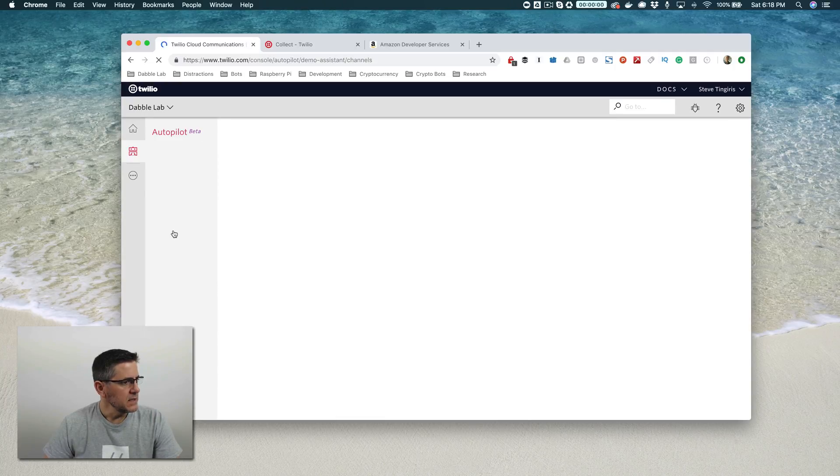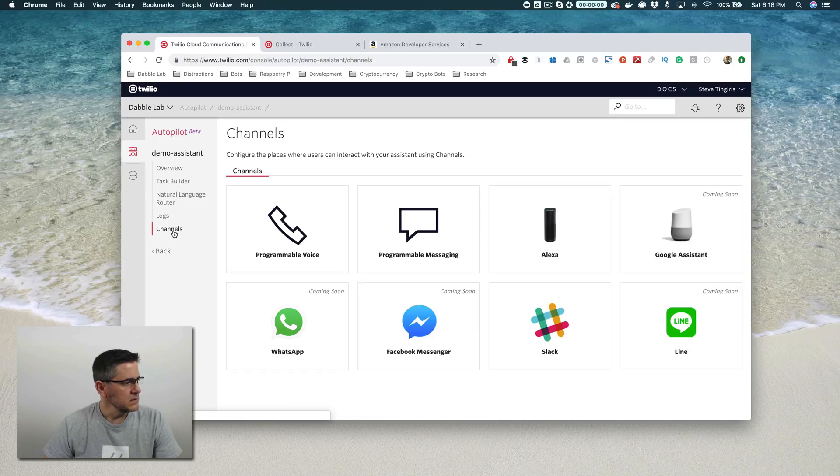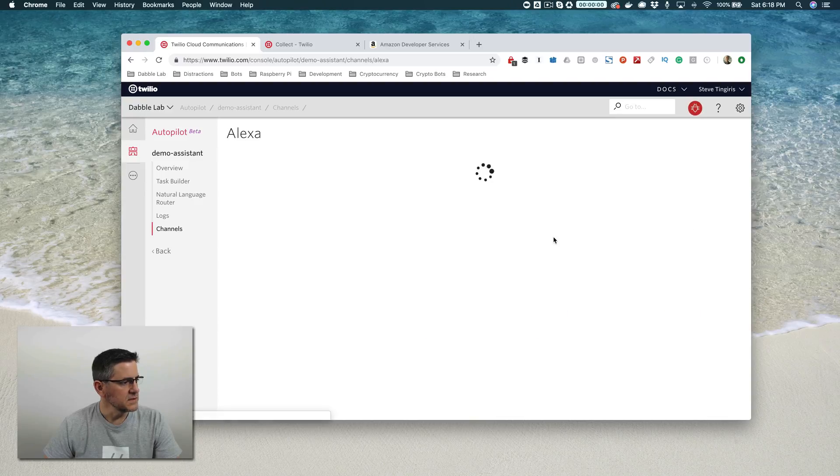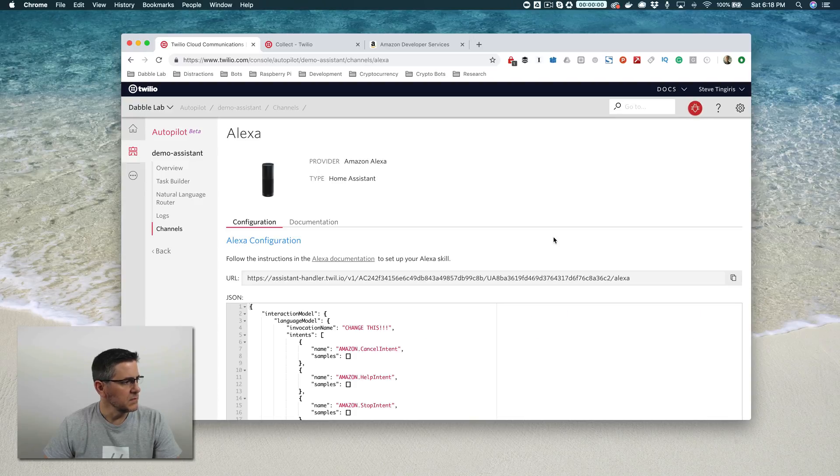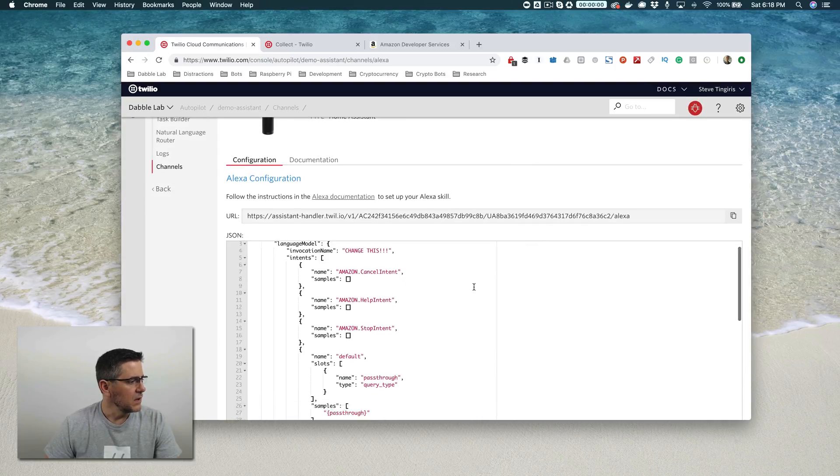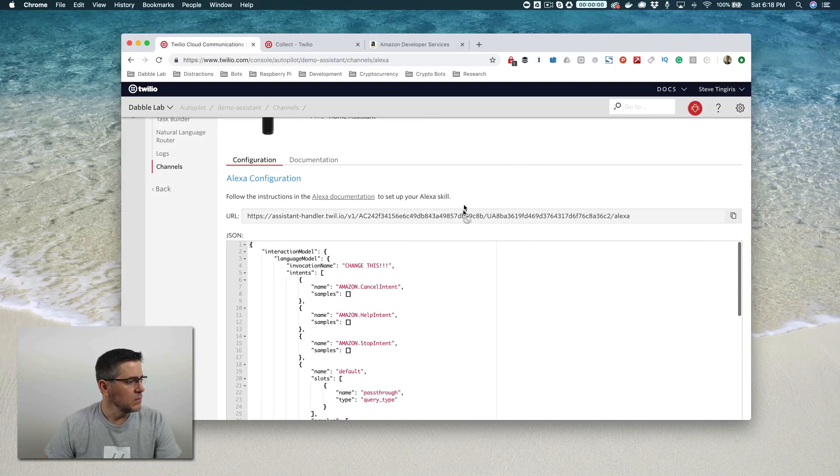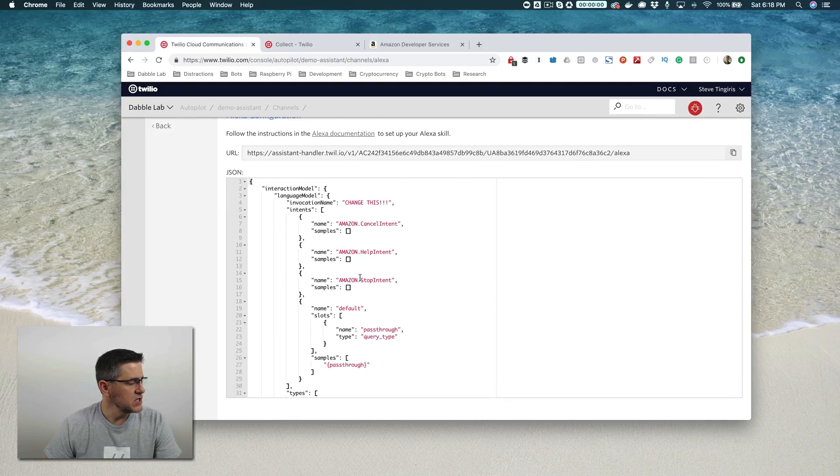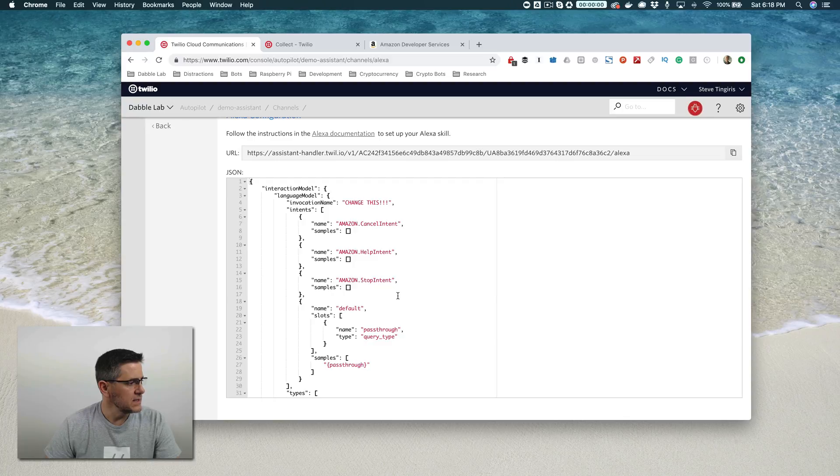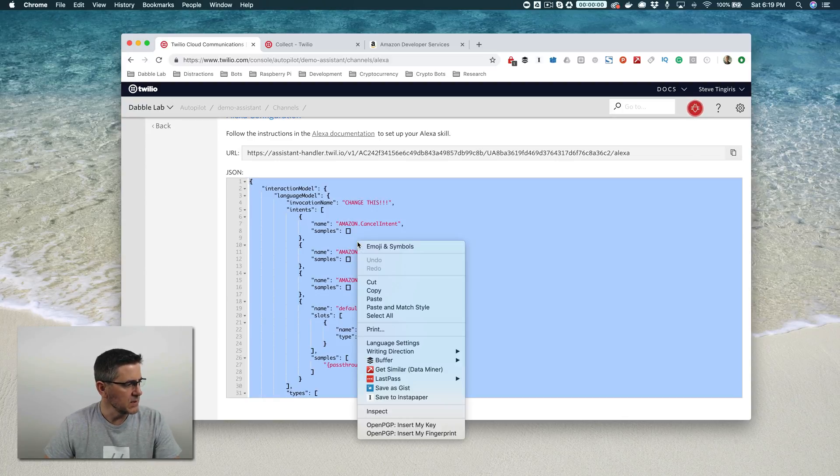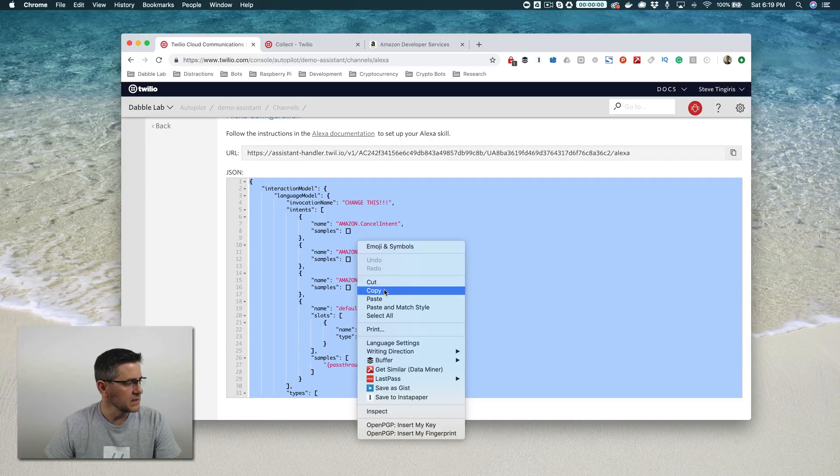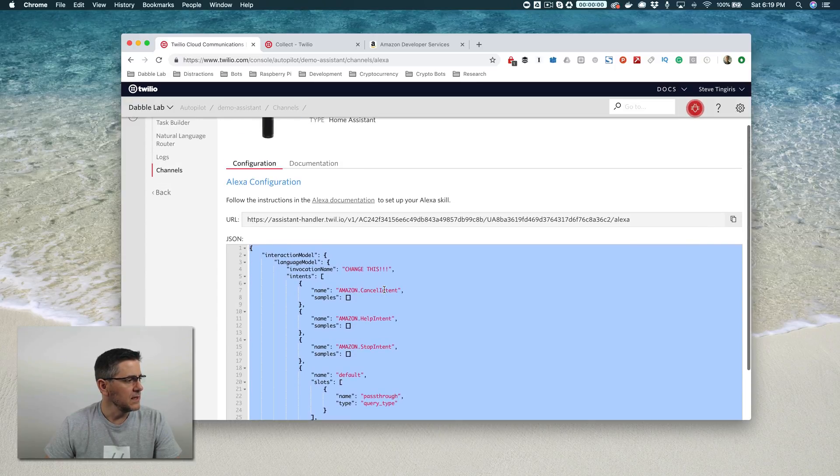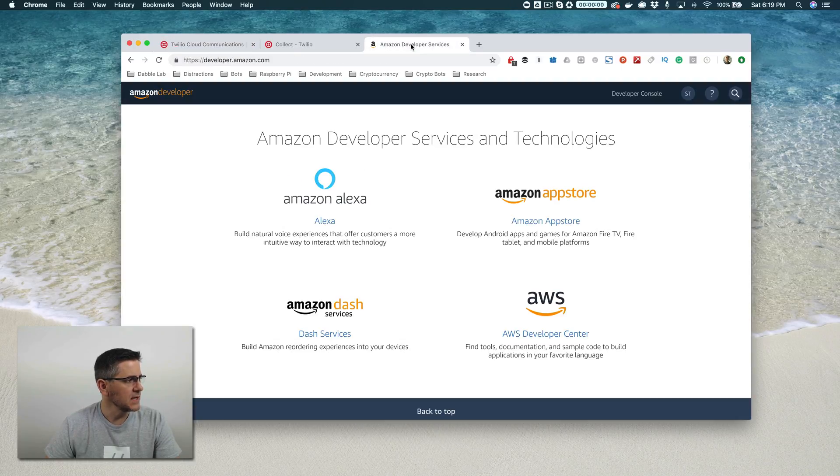And in Channels, we want to select Alexa here. So this is the channel that we're going to be plugging into. I'll come back to the debugger later. Okay. And then what we need is we need this JSON down here. This is the Alexa interaction model. I'll show you what to do with that. You just want to select all that, copy it, and then head over to developer.amazon.com.